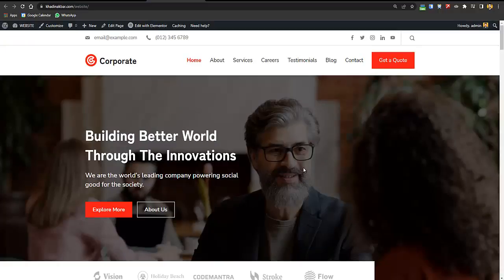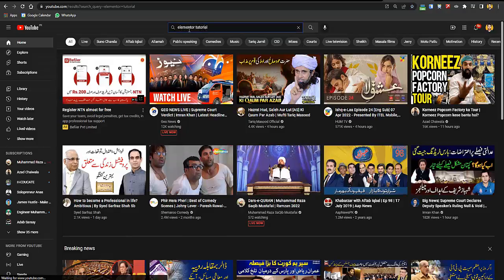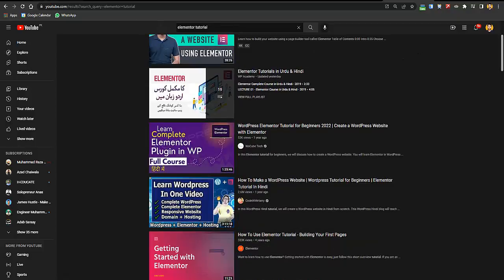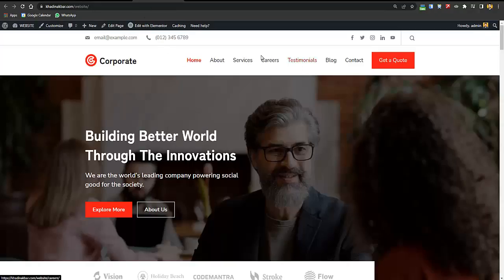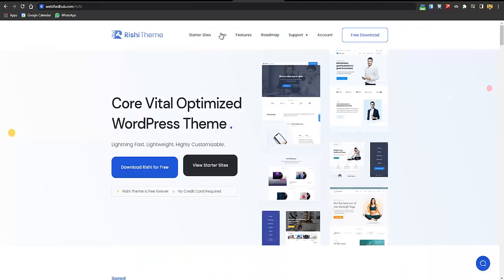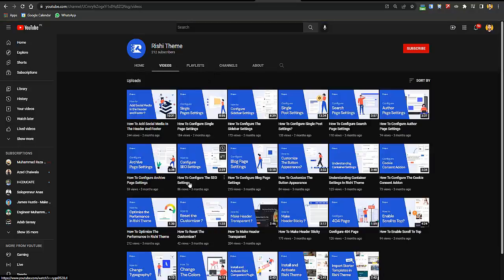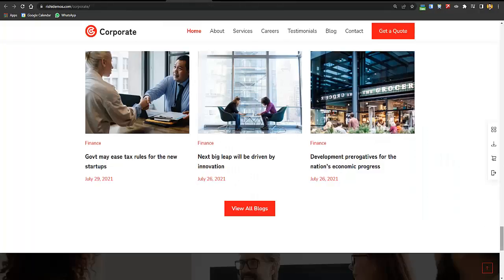Now you'll need to edit the pages. I recommend searching for an Elementor tutorial on YouTube — there are tutorials ranging from 11 to 28 minutes. After watching one you'll know how to use it. You can also go to the Rishi video tutorials page for a complete series on how to use the Rishi WordPress theme.